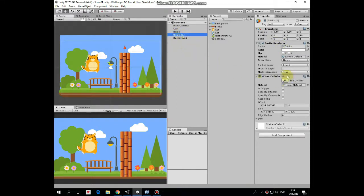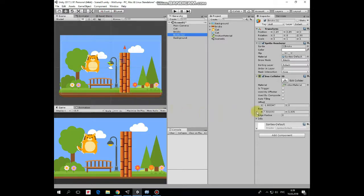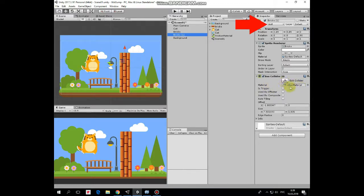Also in our scene there are a couple of bricks game objects. One of them has a box collider 2D component attached. This collider is extended so it covers the whole wall. It's important to notice that these bricks game objects have a wall tag assigned.